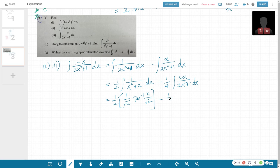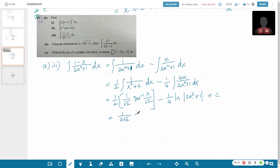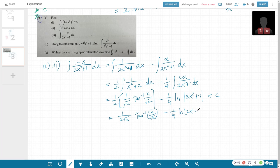Minus one quarter, and in this case just ln of (2x²+1). Always remember your plus c. So simplifying: (1/(2√2)) tan⁻¹(x/√2) minus (1/4) ln(2x²+1). Because the inside is positive, we can choose not to use the modulus. Plus c — this is Part 3's answer.